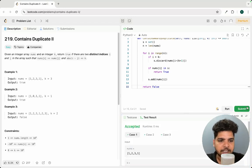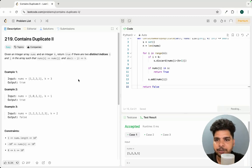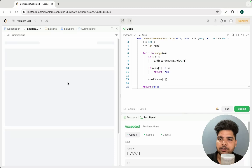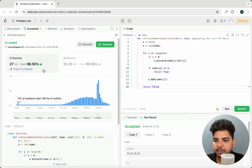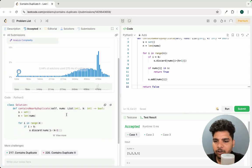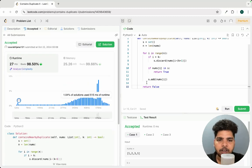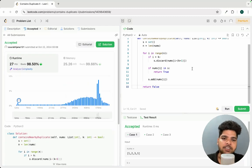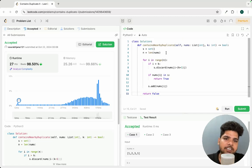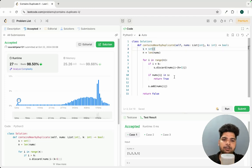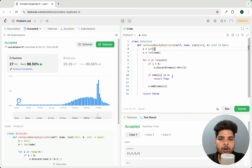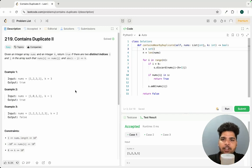Let's run it — and you can see the expected output. Let's submit it — yes, we got the submission accepted. So that's how we can solve this in O(n) time complexity. The space complexity for this algorithm is also O(n). Hope you have understood the problem. That's it for today's lecture, thank you.